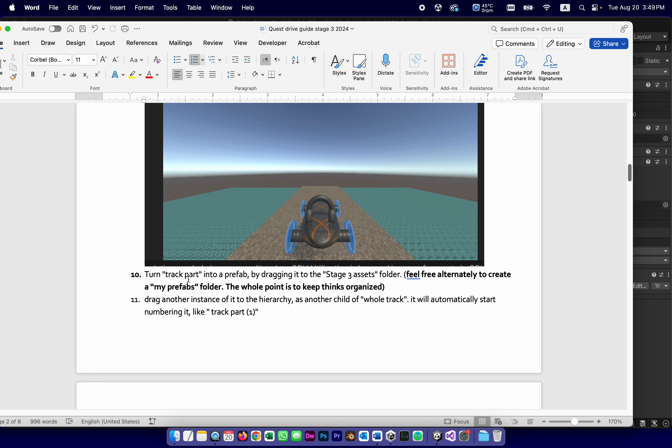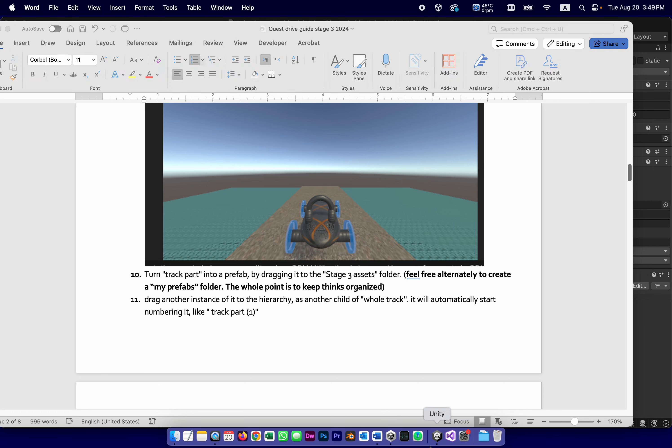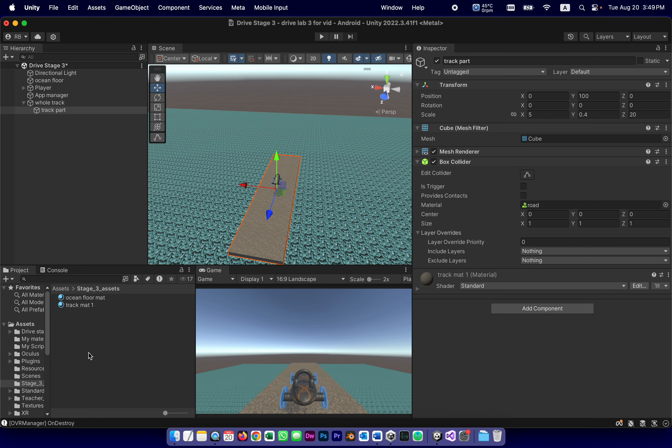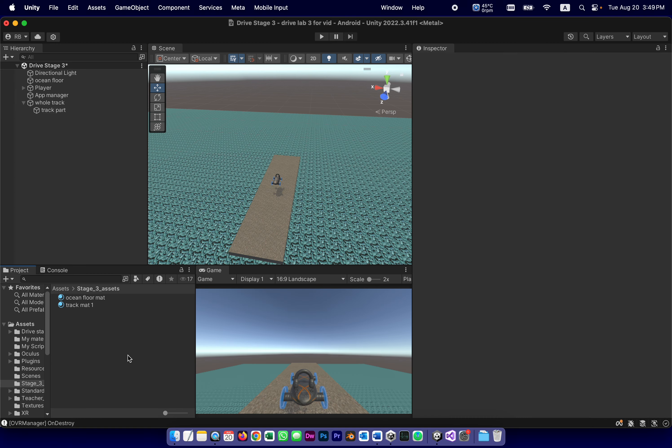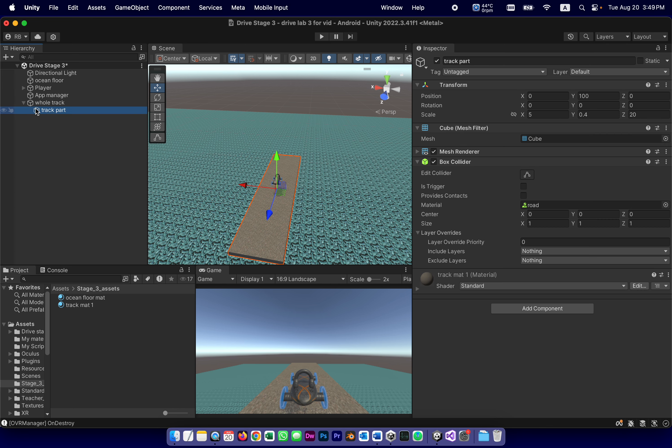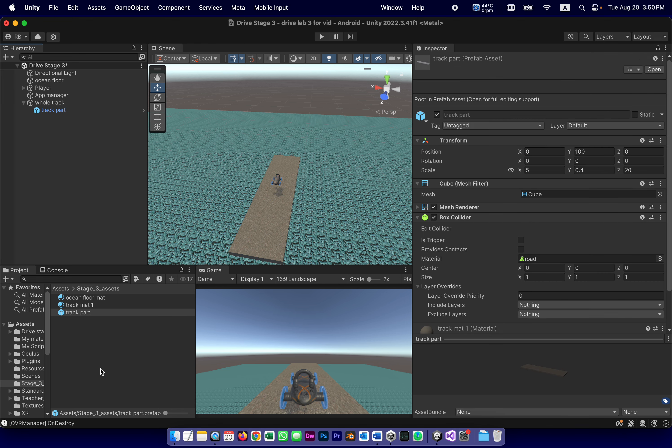If all that works, we're going to turn TrackPart into a prefab by dragging it into that folder we just created called Stage 3 Assets. Feel free, alternatively, to create a My Prefabs folder. The whole point is to keep things organized. So to me, I like to organize things chronologically, so if all the things that I created for Stage 3 are here, TrackPart, if all its parameters are correct, is going to be dragged and become a prefab and blue and all that stuff.